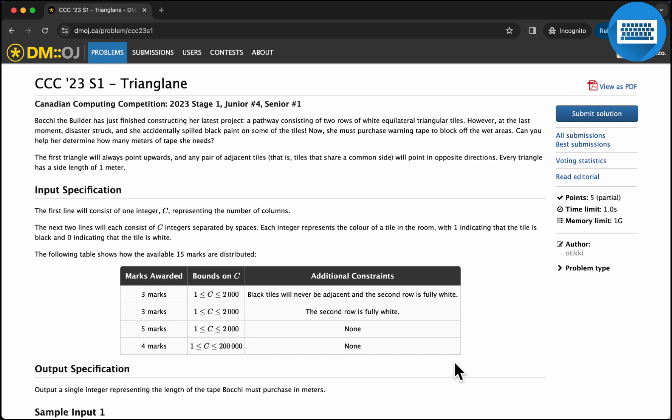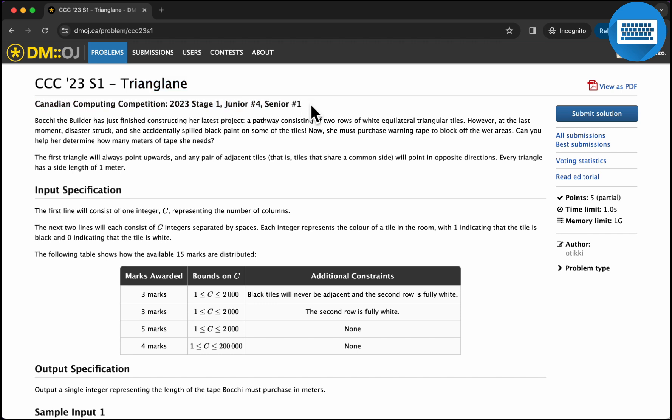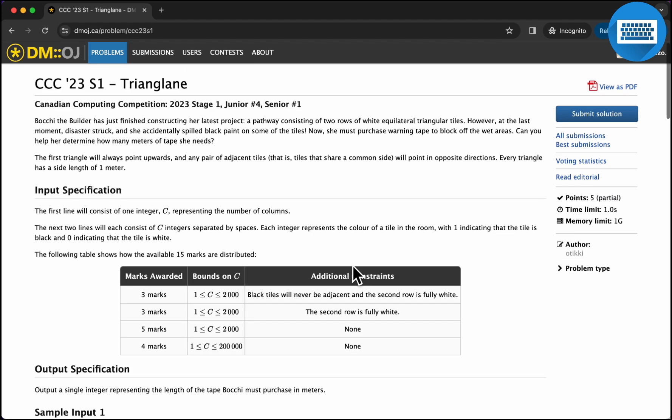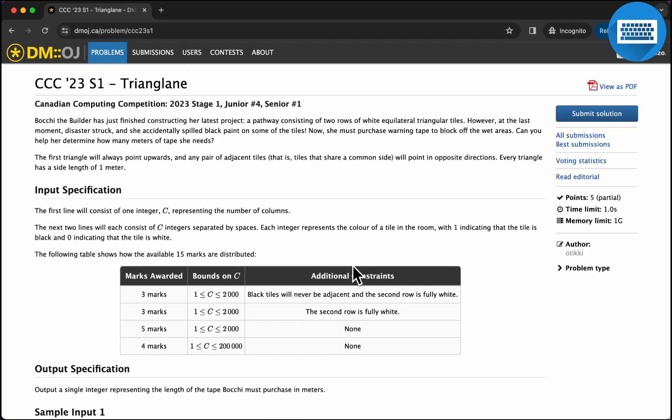Hello, today we are going to talk about how to solve this CCC problem from 2023. It is problem one of senior, and it's called Triangling. So let's go into the problem statement.